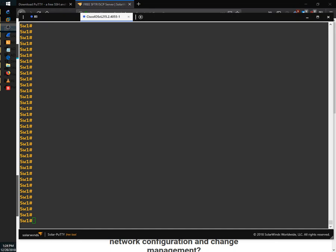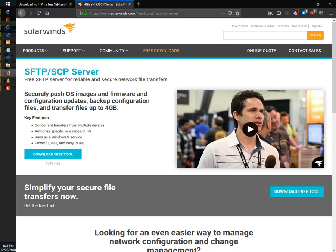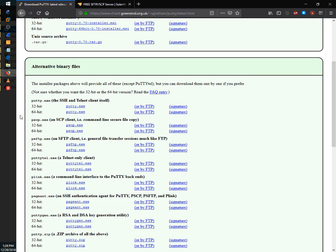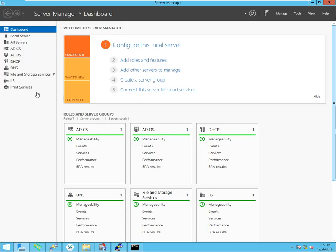Today I'm going to show you how to set up Secure Copy on a Cisco switch. In order to do this you're going to need a couple of tools. The first is the Secure Copy Server, which you can download at solarwinds.com — this will hold your device configuration files and IOS images. The other thing you'll need is the PuTTY Secure Copy executable, pscp.exe, from putty.org.